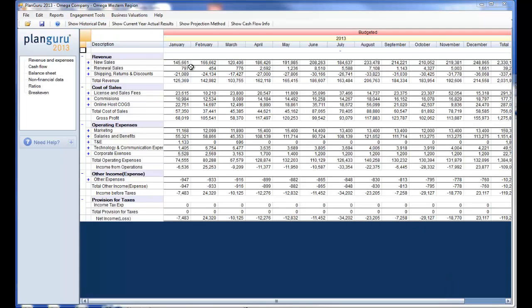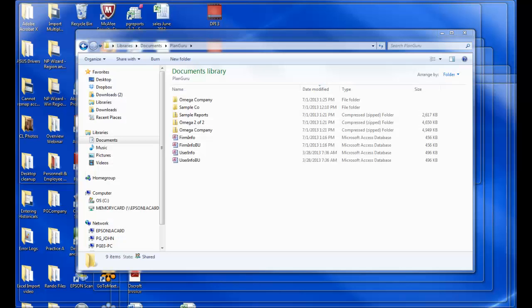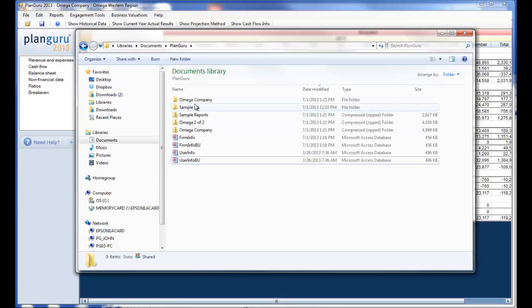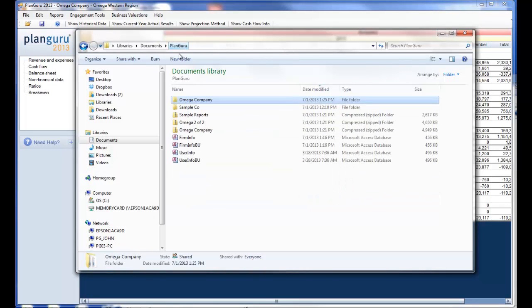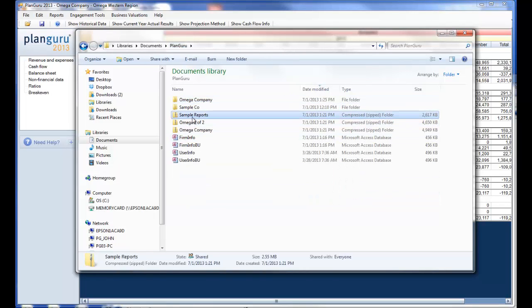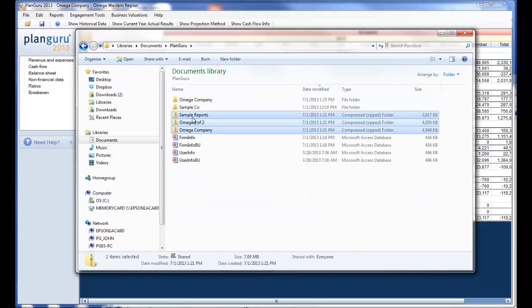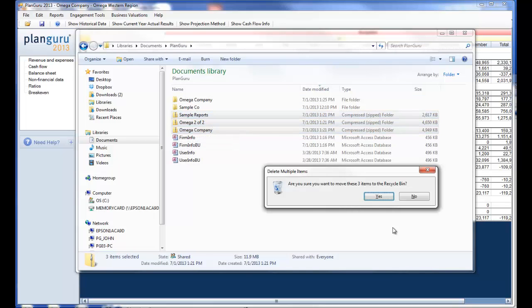With one of the analysis files open in PlanGuru, we can confirm that we've saved the files into the correct location on your local disk. And finally, you can go ahead and clean up that location by deleting the downloaded zip folders.